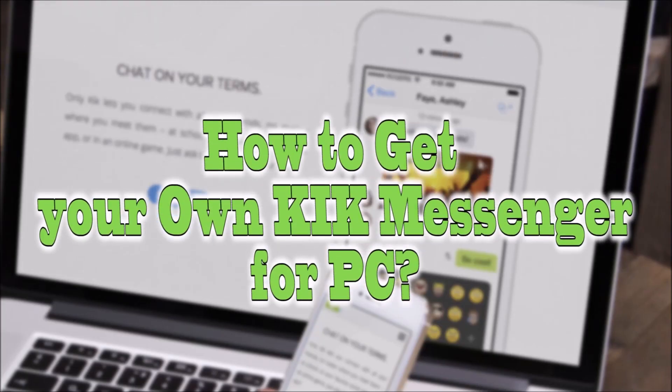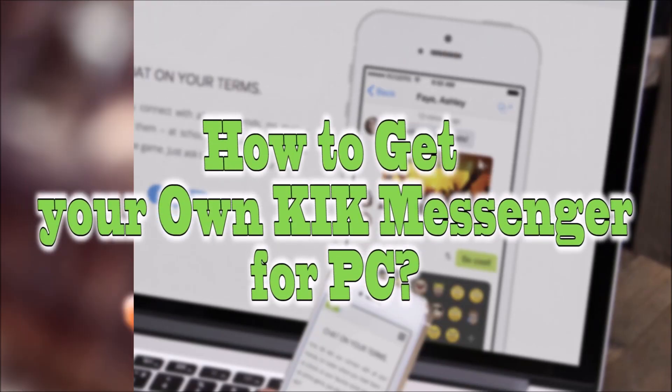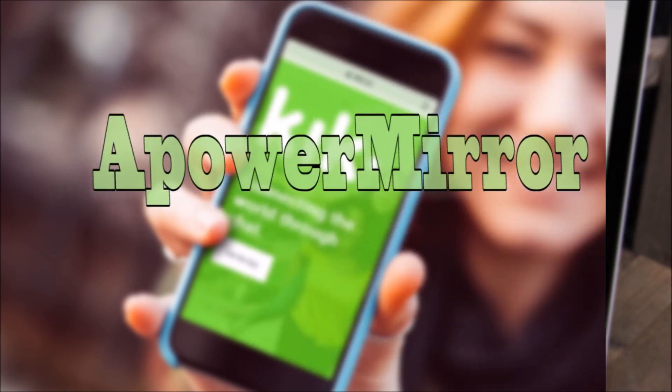Hi guys! For today's video, I'll show you how to get your own Kik Messenger for PC.